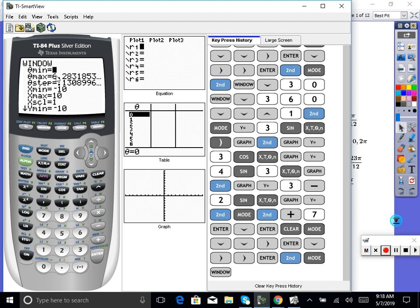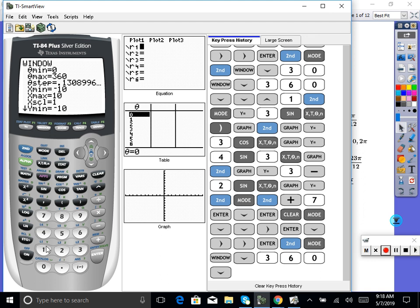Right now notice it's still showing radian values. The degree minimum we do want to be zero degrees. But right now the maximum is 6.28, which is 2π — that's radian. So let's scroll down and put 360 to stay consistent. Then it says theta step — I'm going to make it one degree measure. And that's it, now we can get out of there.